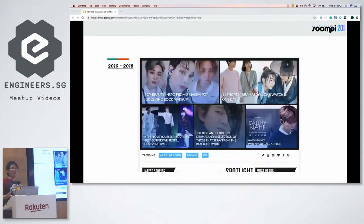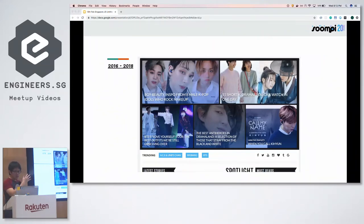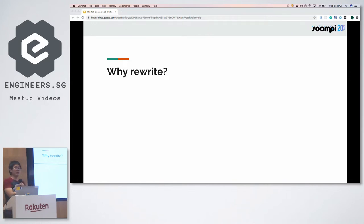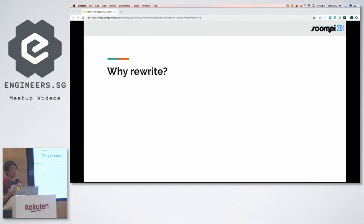Moving forward to today, this is a screen grab from recent years before we did the rewrite. It looks relatively modernized, and this was when it was deployed on WordPress. Now that we've seen the site itself and it looks relatively modernized, why is there a need for us to perform this rewrite? The answer lies beneath the application in the issues that we faced.